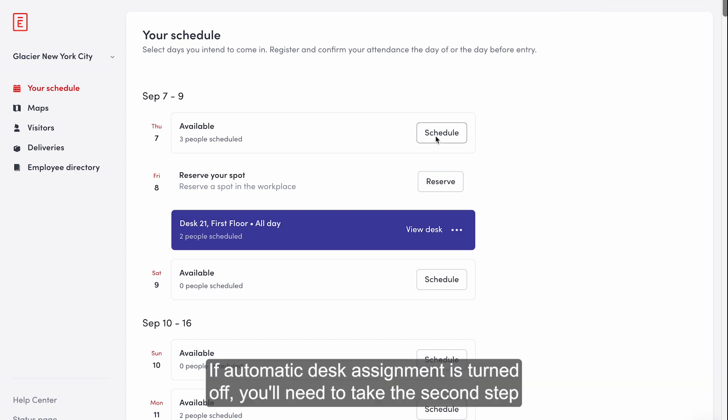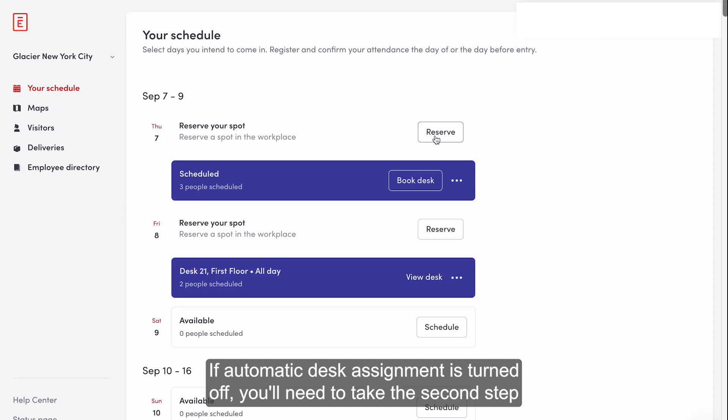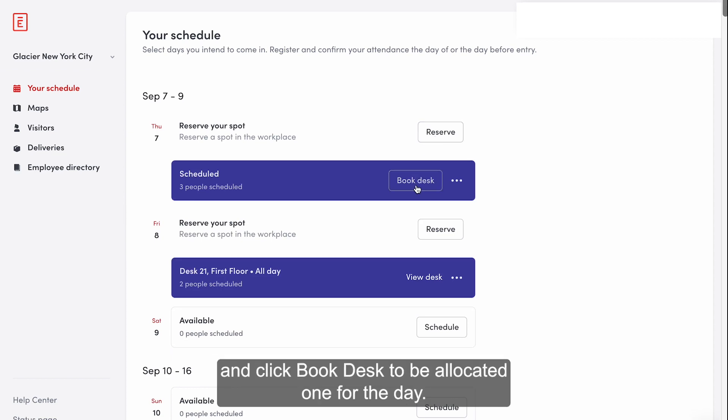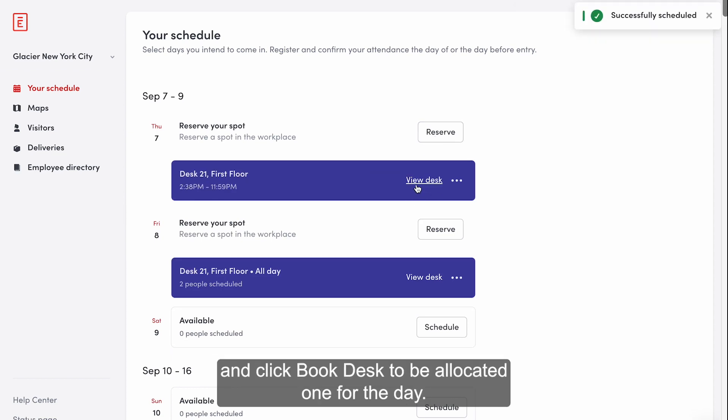If automatic desk assignment is turned off, you'll need to take the second step and click book desk to be allocated one for the day.